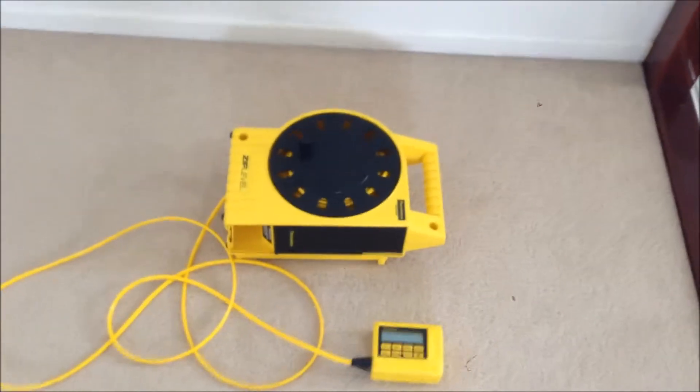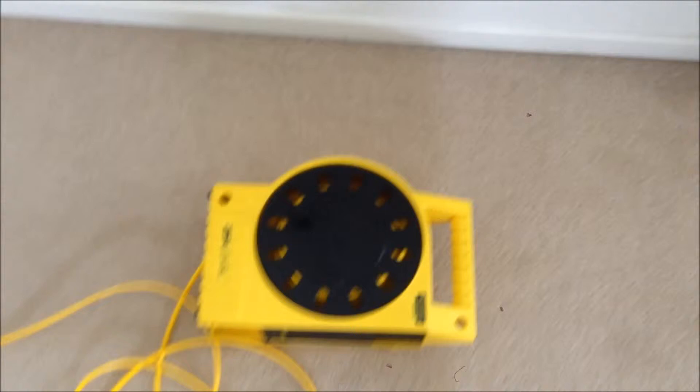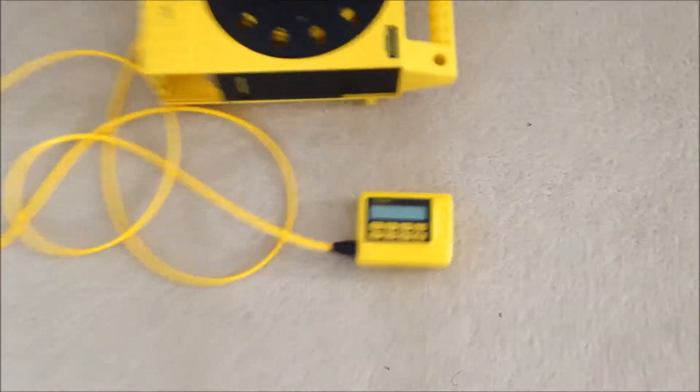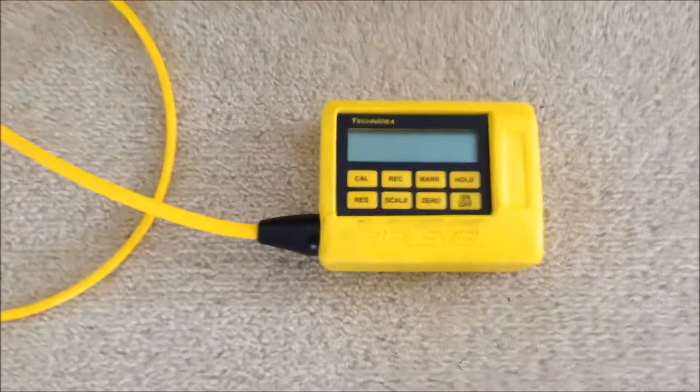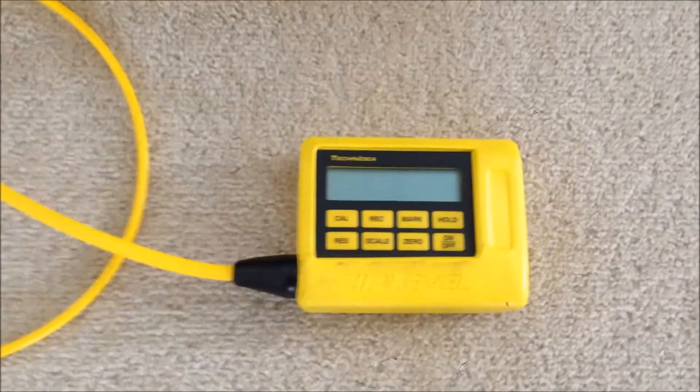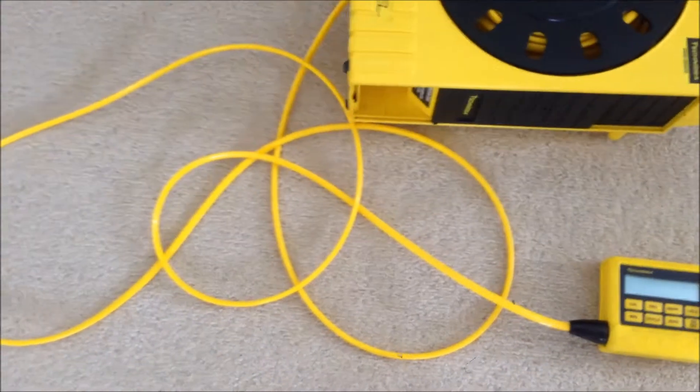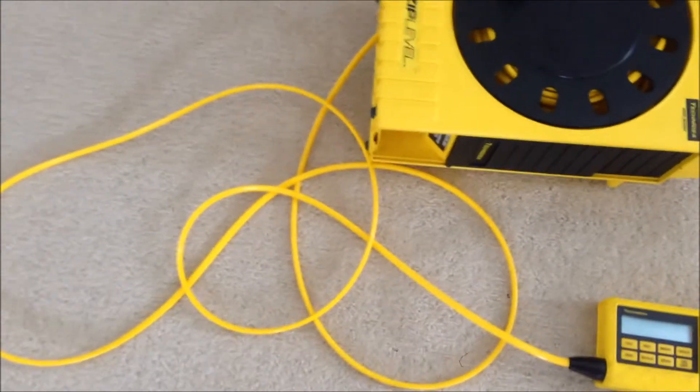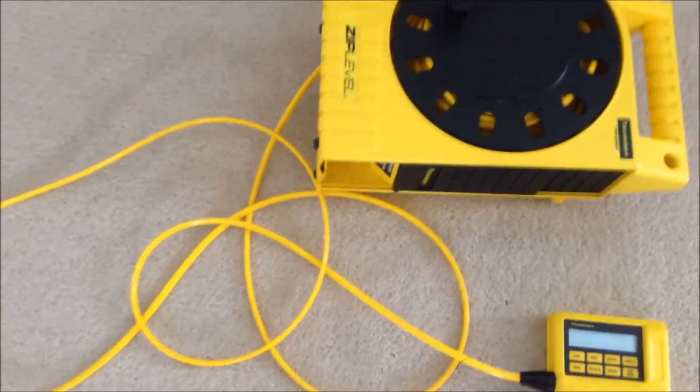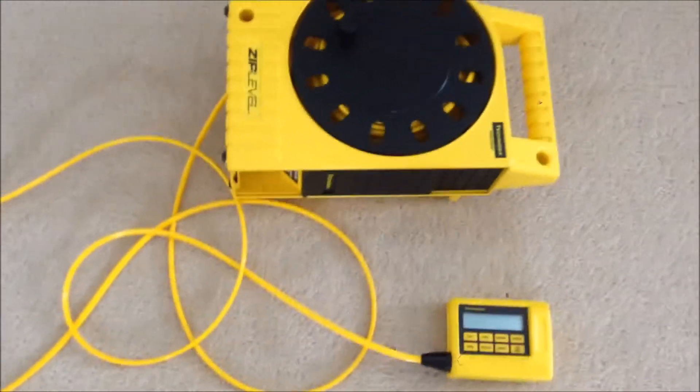The water level consists of a base unit and a measuring head and about 30 meters of cable with hydraulic fluid inside it.